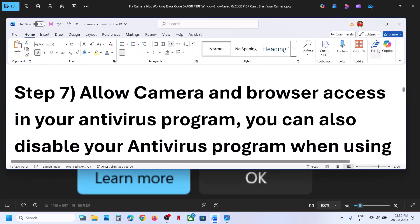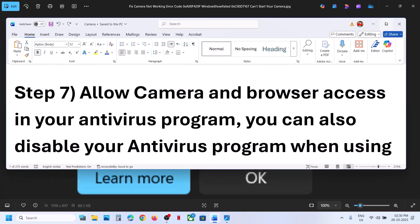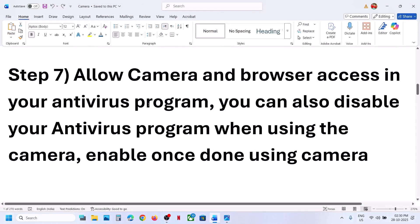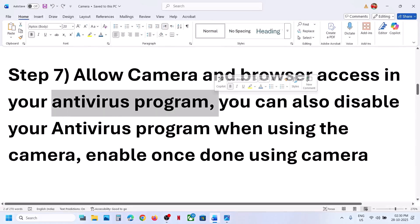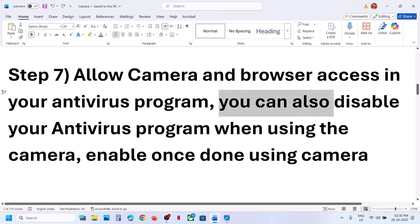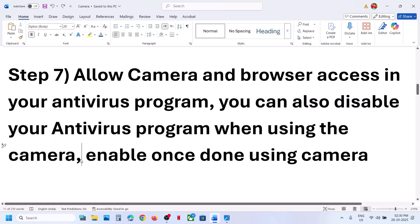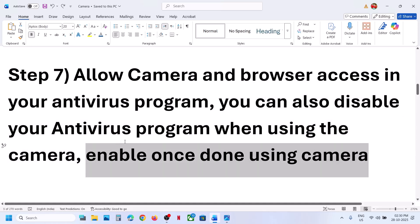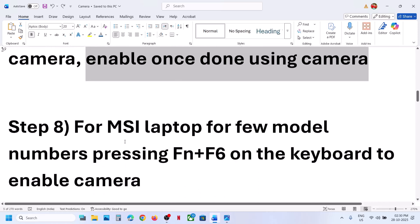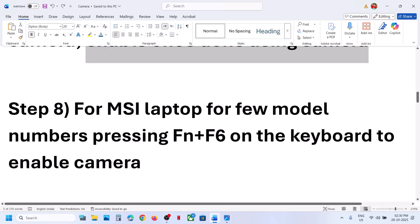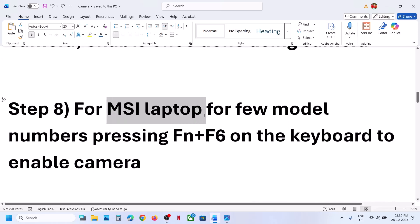Still not working? The next step is to allow camera and browser access in your antivirus program. If you are using any third-party antivirus, allow access for your camera app. You can even disable your antivirus while using the camera, then re-enable it once you're done.